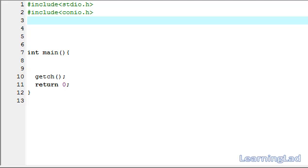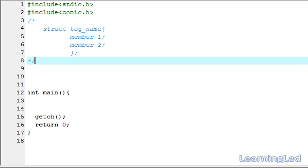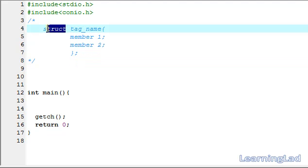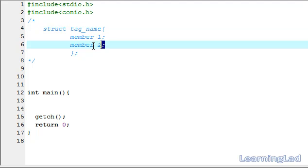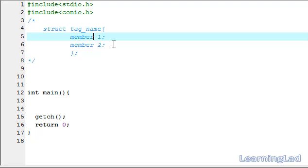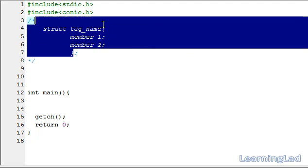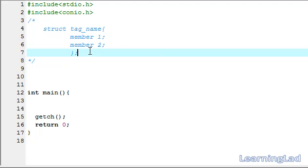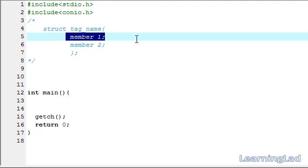By using structures you can combine multiple data types together. Now we are going to see the syntax of structures in C. First you use the keyword struct, then you write the tag name or the structure name — this is the name under which you are combining dissimilar data types. Then a pair of curly braces and a semicolon. Within the curly braces you specify the different data types as structure members.